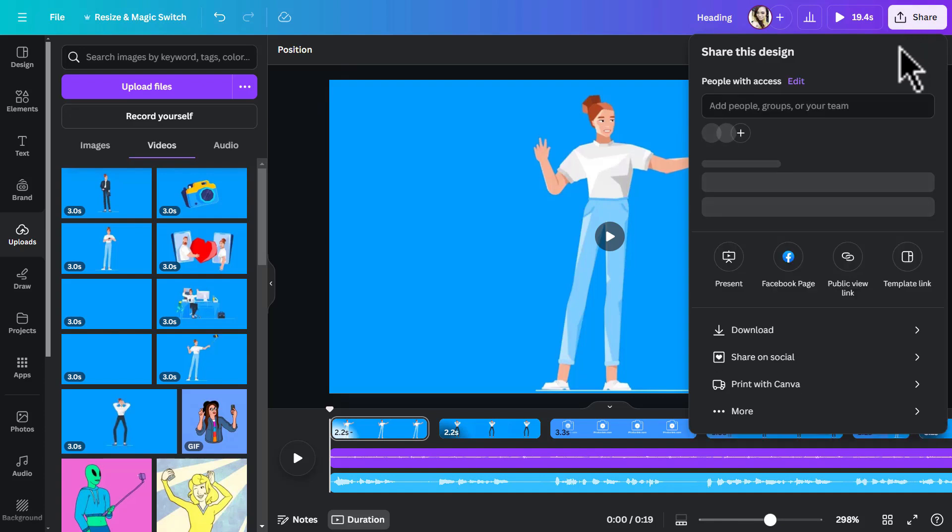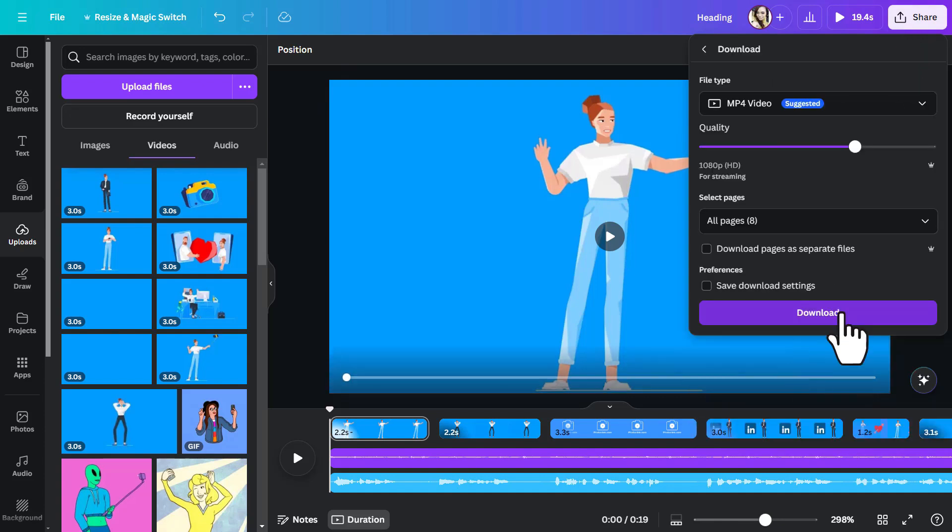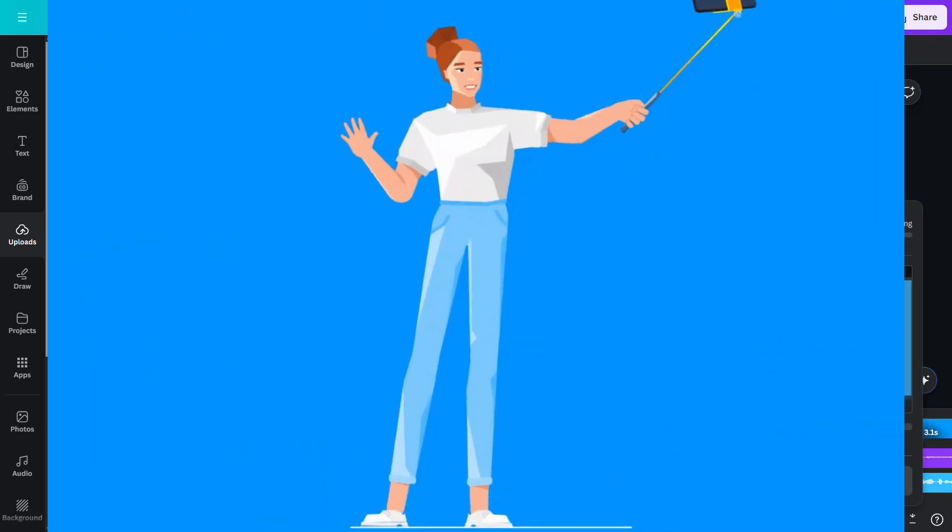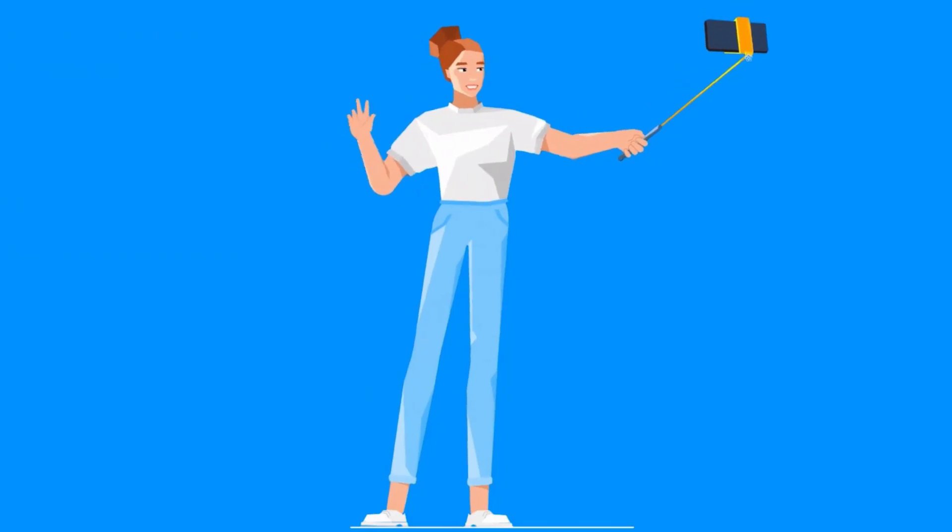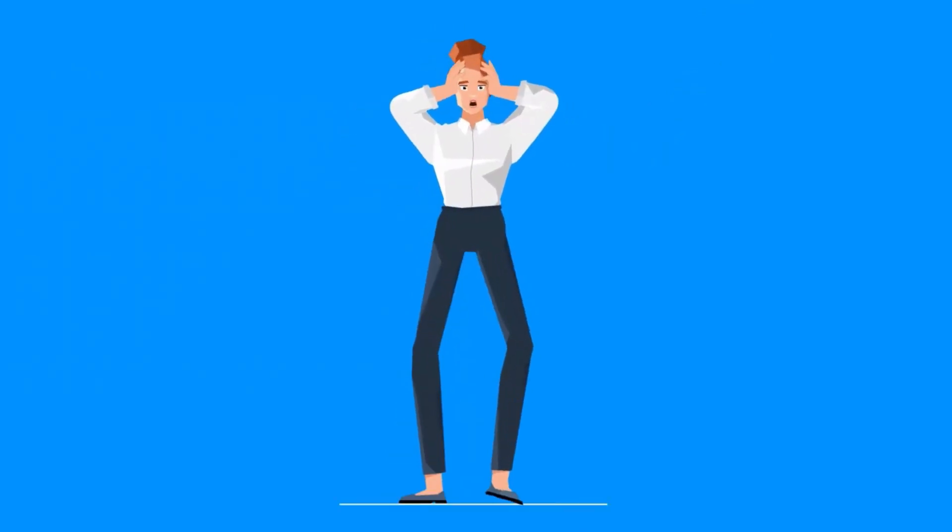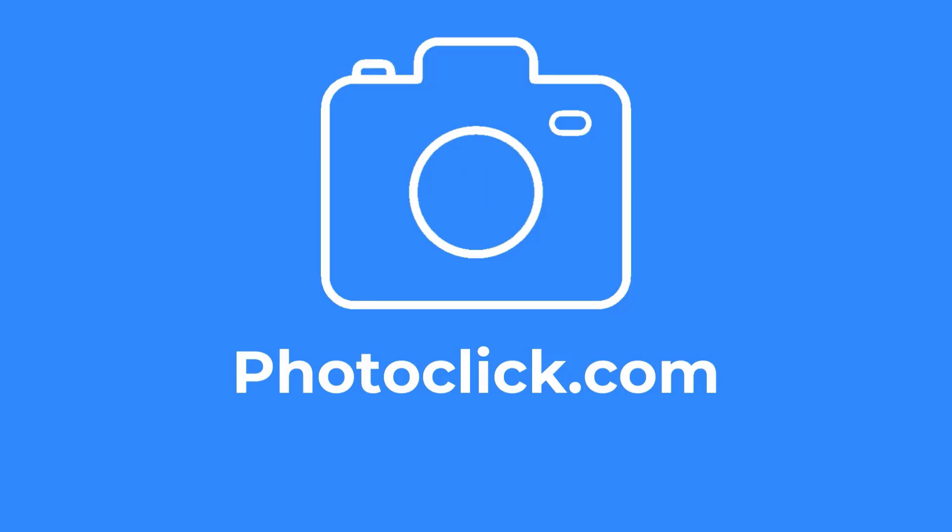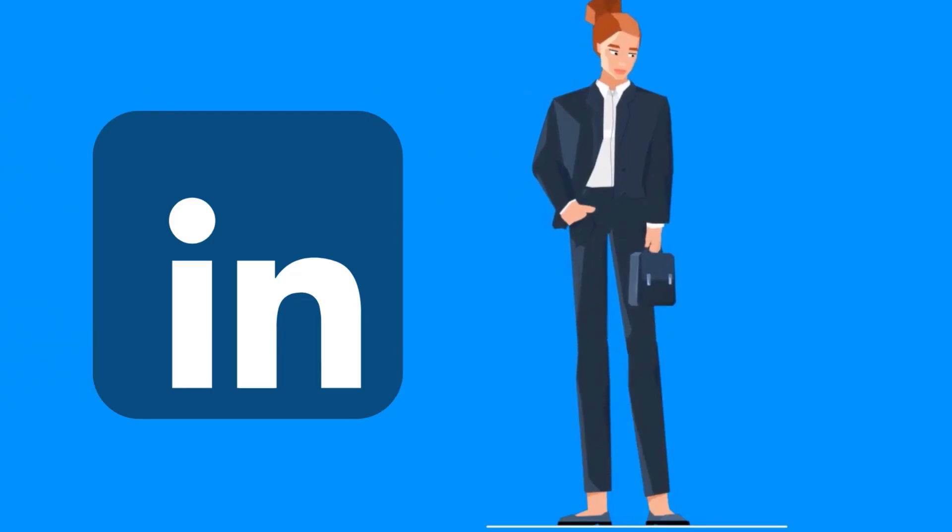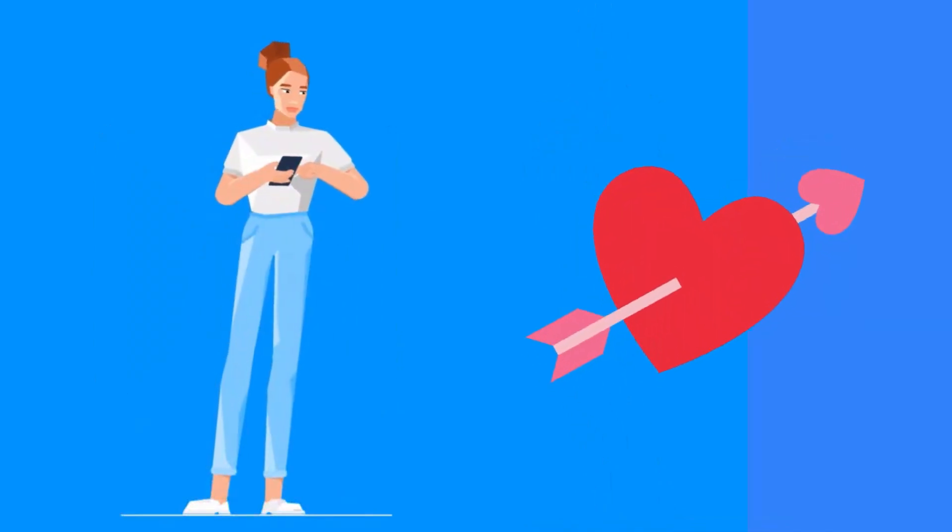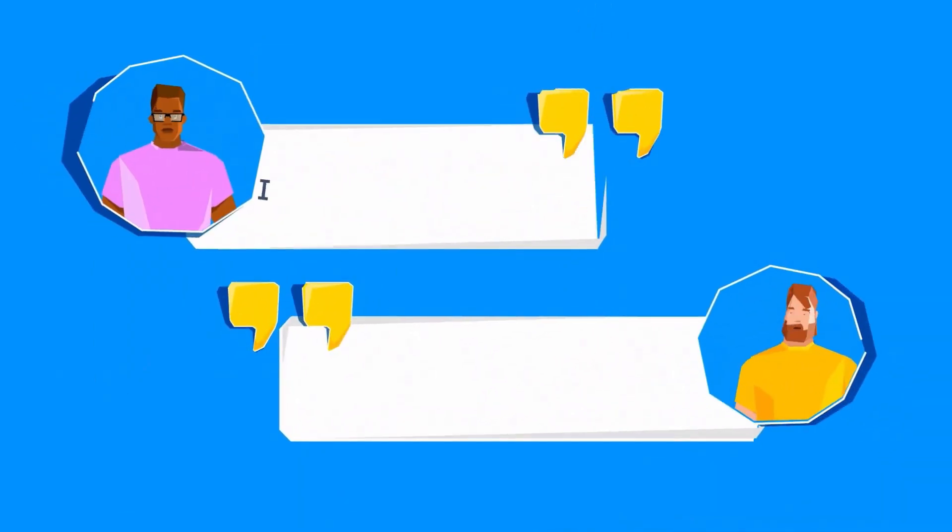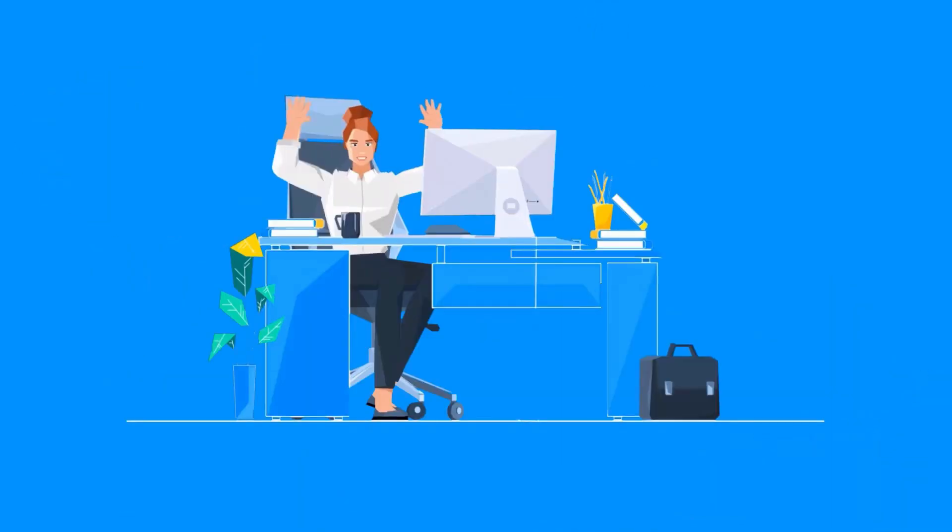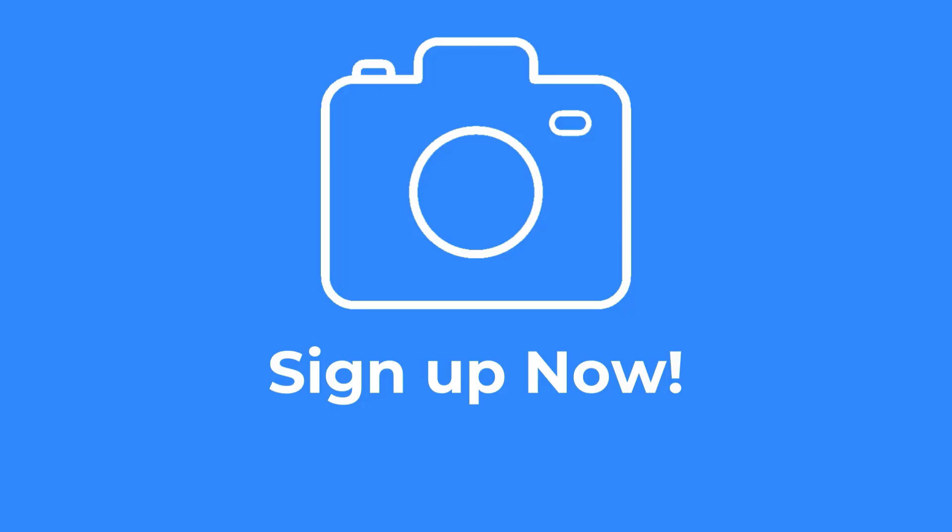Tired of taking selfies? Are you stressed in front of the camera? At photoclick.com, we got you covered. Update your LinkedIn profile with a professional photo or update your dating apps and have people literally fall in love with the new you. The possibilities are endless. Sign up now and get started.